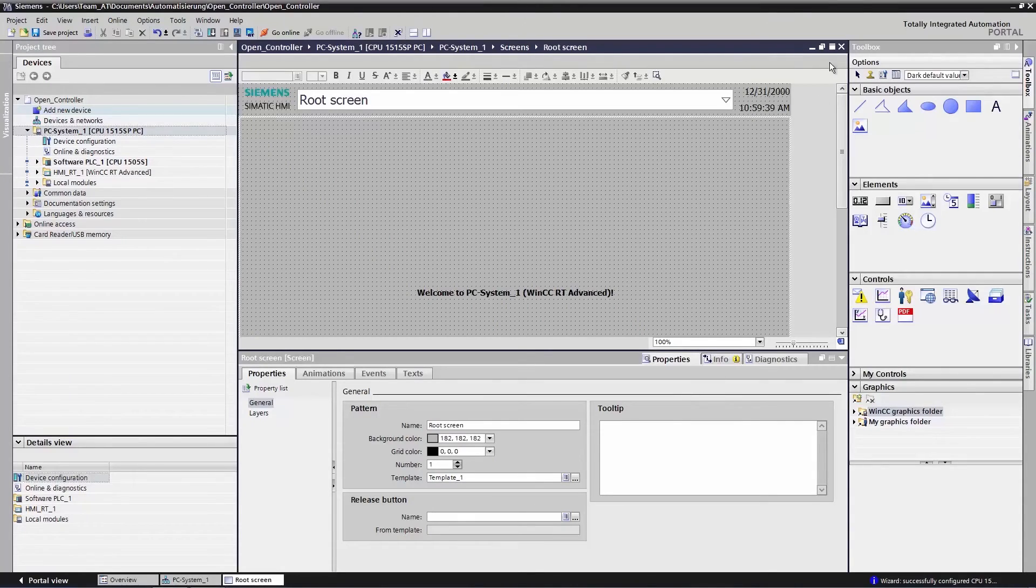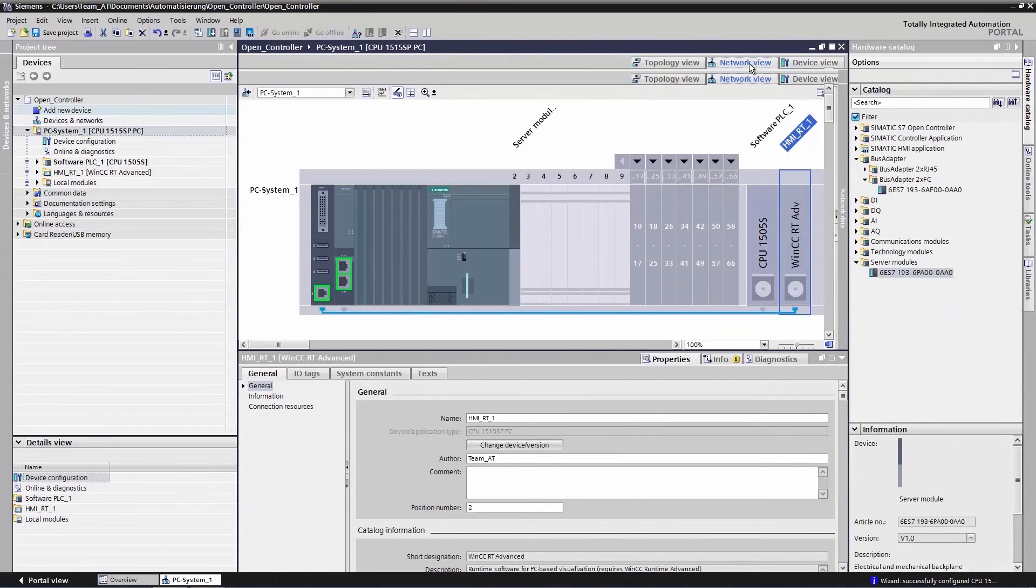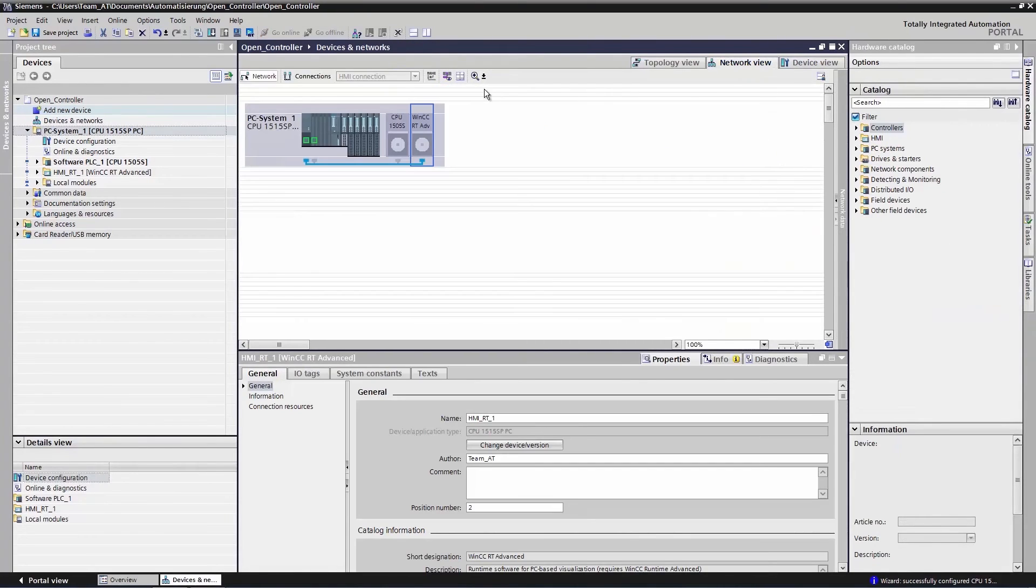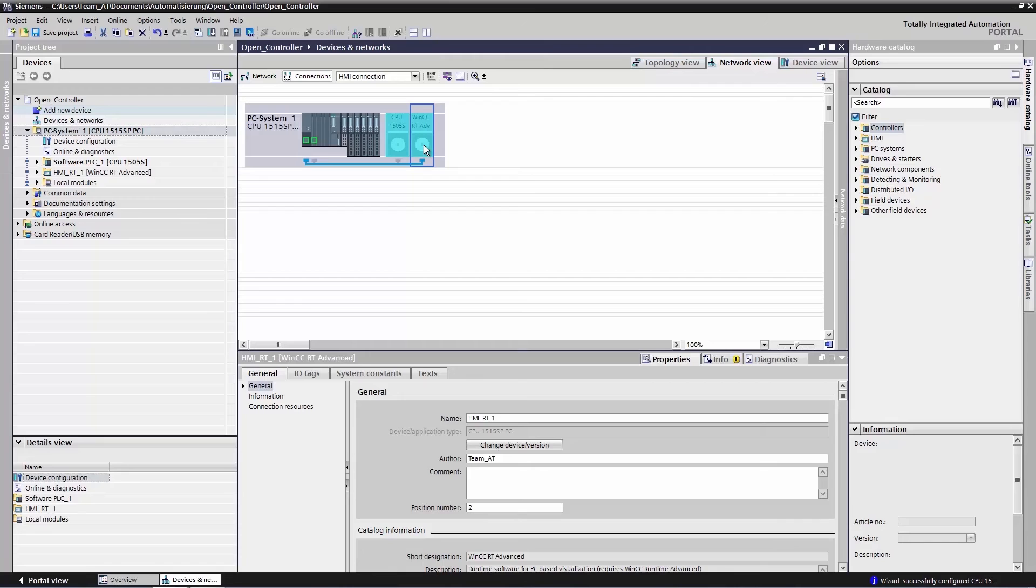We need to change over to the network view and configure the connection view. The HMI connection is pre-selected in the list box here at the top. And we will now hold the mouse button down and draw a connection from WinCC Runtime to the software controller.